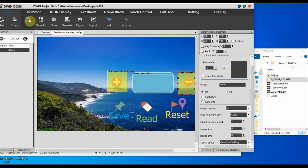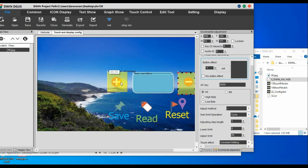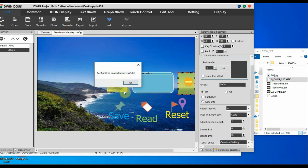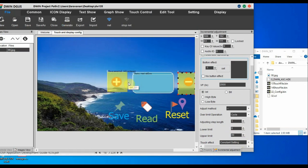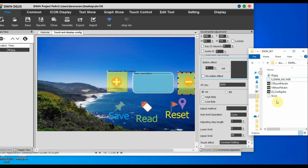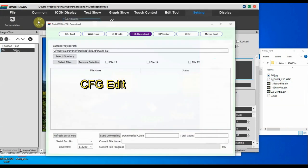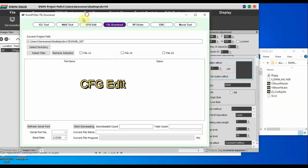Now we have to save the file and then generate again. According to this touch selection and design, the bin files will be modified by the system accordingly — that is, the 13, 14, and 22 config files will be modified according to your settings. Always generate before downloading the project to the SD card.